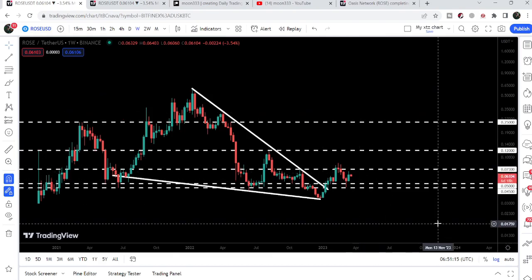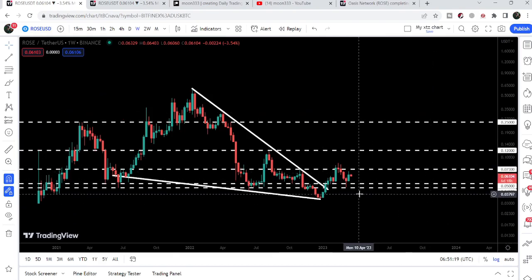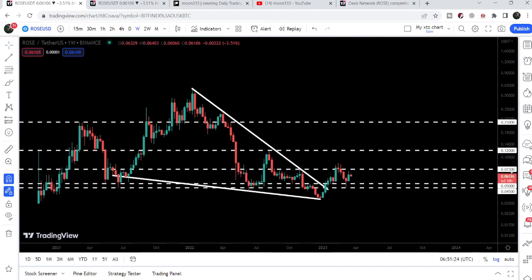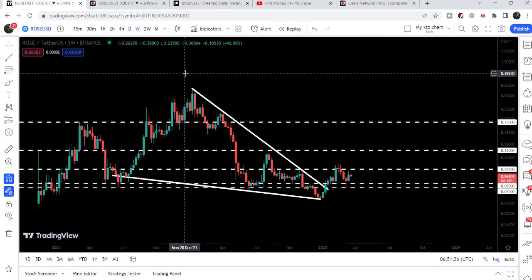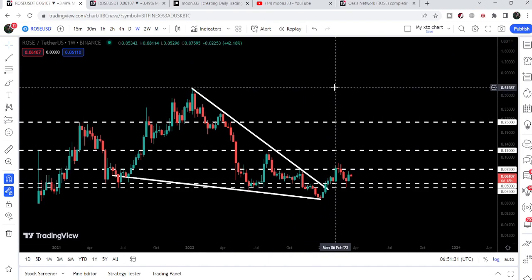Moving back to the weekly time frame chart, if the price line reaches the level of 8.6 cents then it can easily break out the next very strong long-term resistance at 7.3 cents as well. If we take a look at the final target for this huge falling wedge pattern, the long-term target is here at the top of the wedge, approximately at 61 cents.